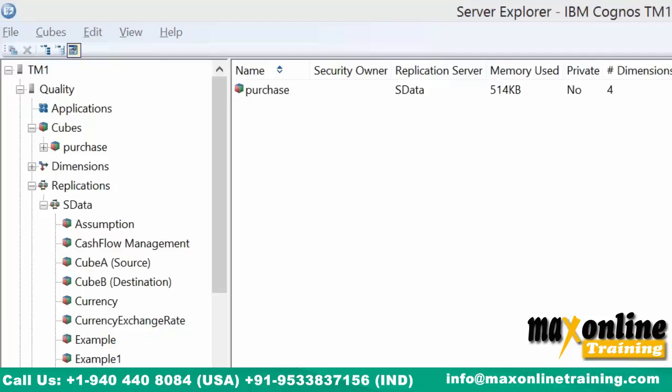Question: why do I need to replicate two different application servers? Because the data is sitting in a different application server and that's the reason we are replicating — and we don't want to give access to that application server. If you give access to the application server, he will be able to see all the cubes, but we only want that purchase cube to be visible to him.